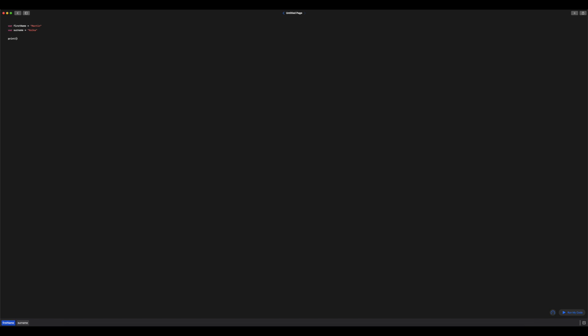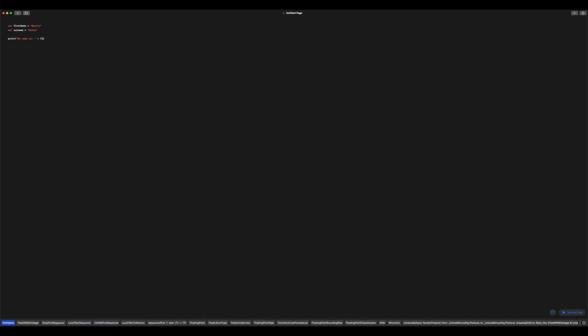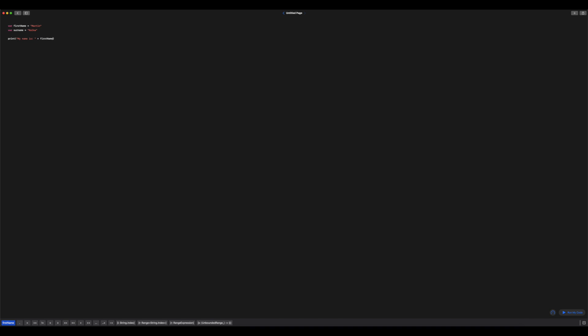So the way that we do that with concatenation is with plus symbols. So I want to start with my name is. And then what I'm going to do is close my quote marks, I'm going to use the plus sign, and I'm going to use my variable name firstName. I'm going to put plus.